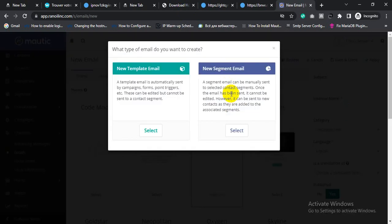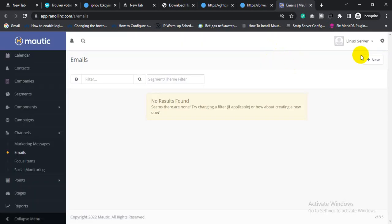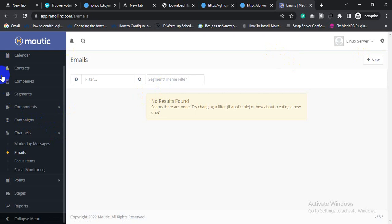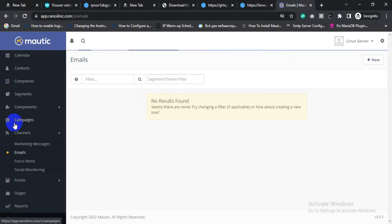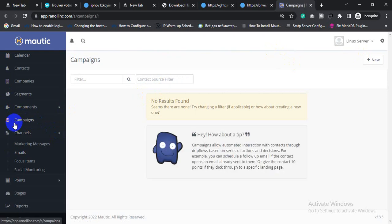If you want to send a direct broadcast email, select this option. If you want to send a follow-up email campaign, select this template. If you want to send a follow-up campaign, click Campaign and then click New.